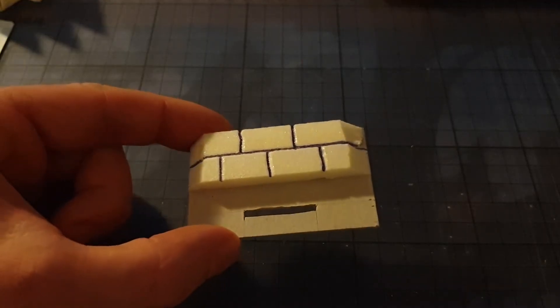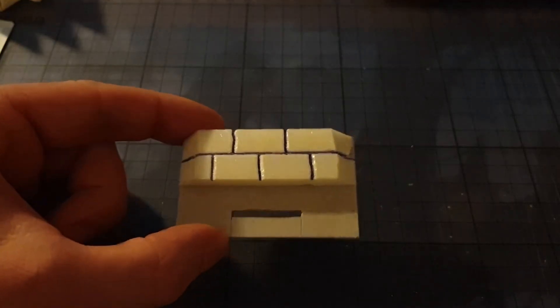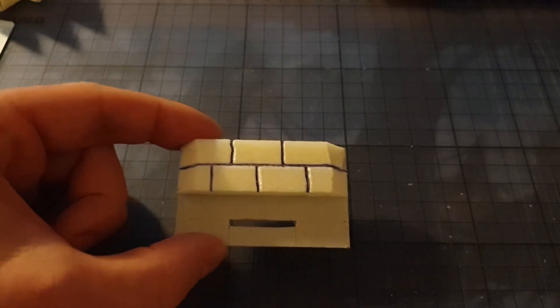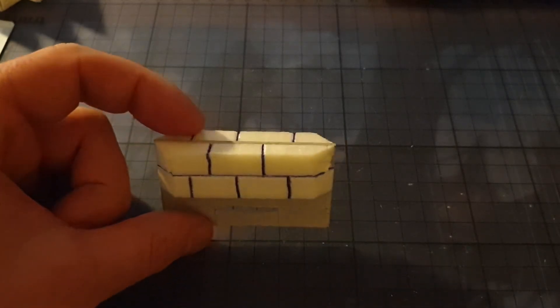Or you use a ballpoint pen to just draw on the bricks.